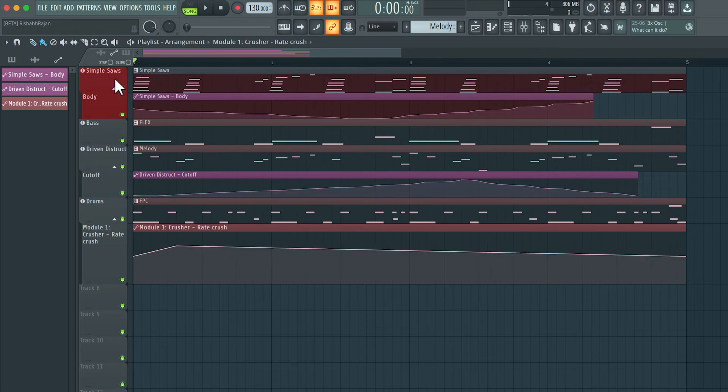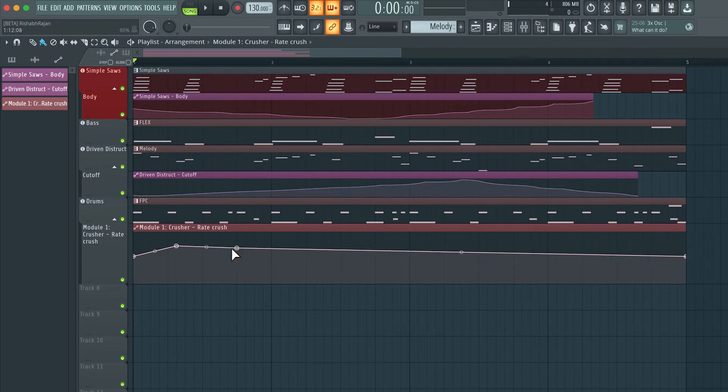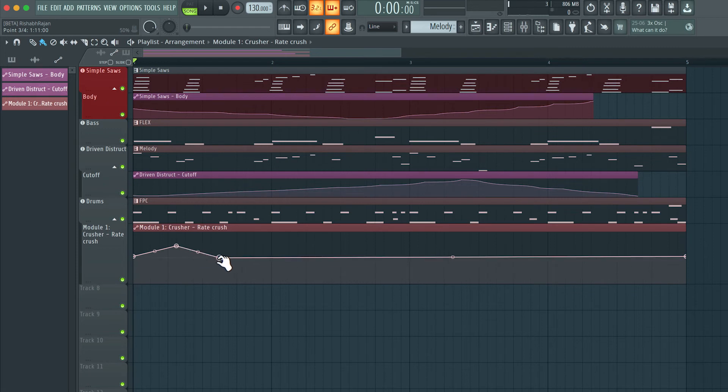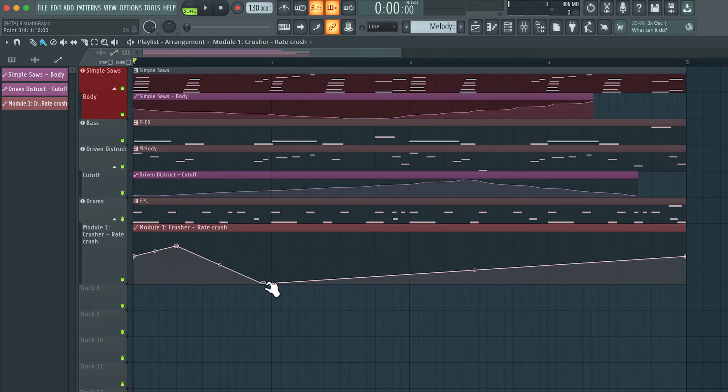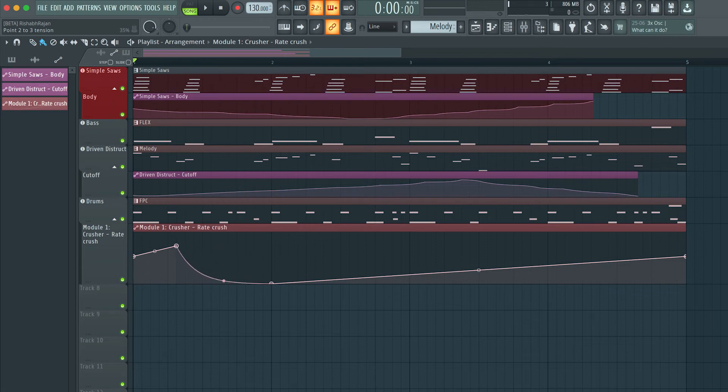If I turn off step, clicking on the line doesn't do anything. But if I right click, it'll create a single breakpoint. And then I can grab that single breakpoint and move it wherever I want. I can curve the line in between the two breakpoints.